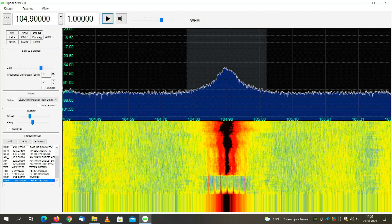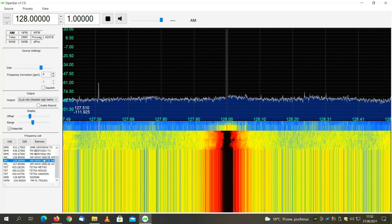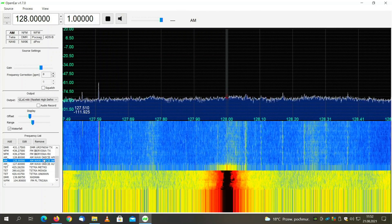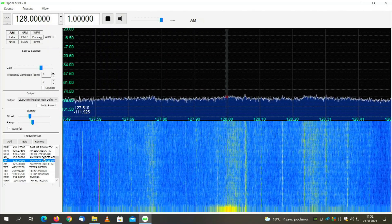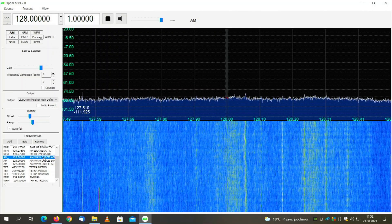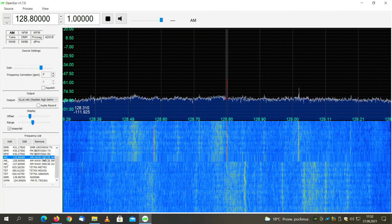I have an airport nearby and I have set some presets. Let's start with this one — this is an automatic gliding system. Let's see what the pilots say.